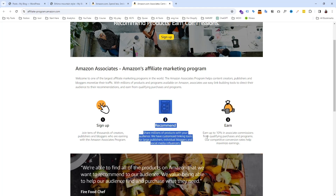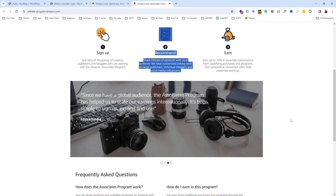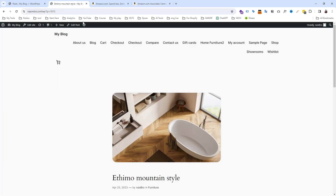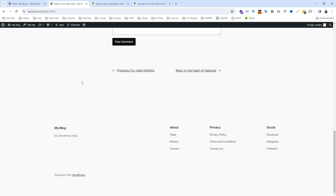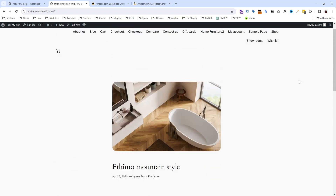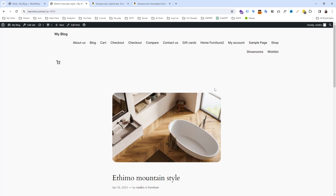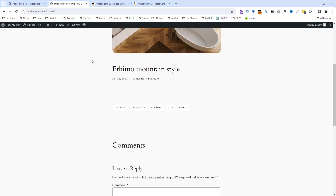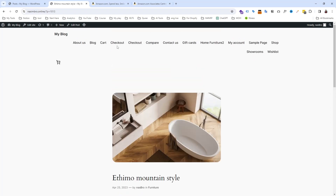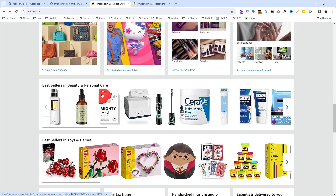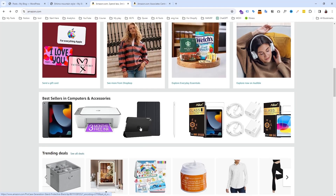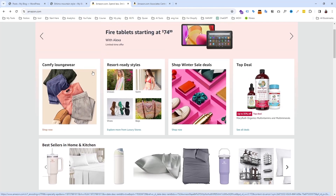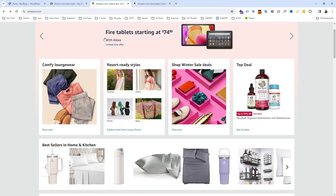I recommend you make a website to recommend Amazon products. In this video, you are going to see how to make a website to sell Amazon products. We are going to make an e-commerce website like Amazon, display Amazon products, and simply use their links to pass traffic from our website to Amazon.